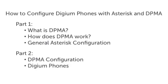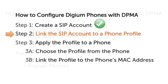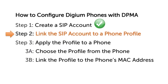I also covered the general Asterisk configuration needed for the DPMA to work. Now that Step 1, Create a SIP Account, is complete, I can move on to Step 2, Link the SIP Account to a Phone Profile.